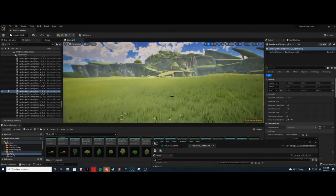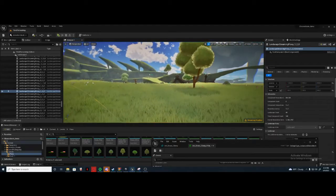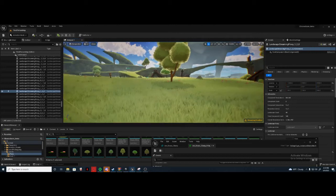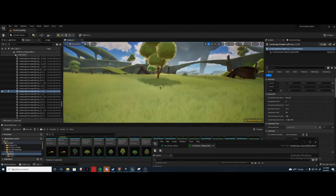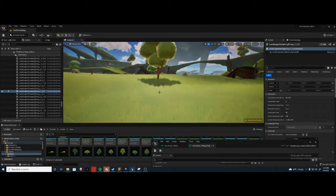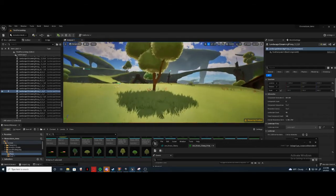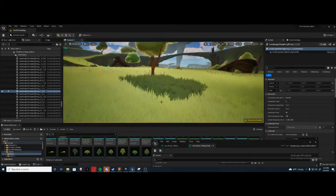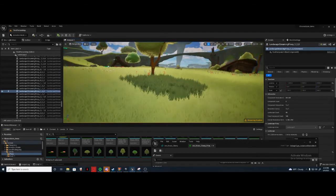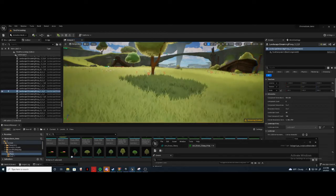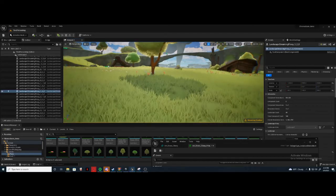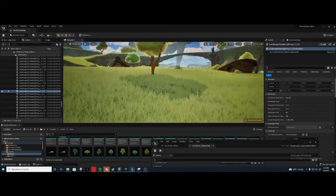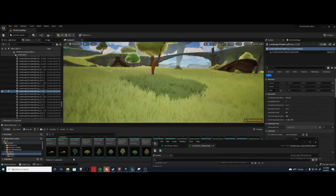I have no idea why this isn't integrated as an option, you know, in the foliage or something. I don't know why you gotta go out of your way to do this.